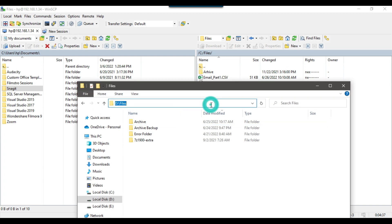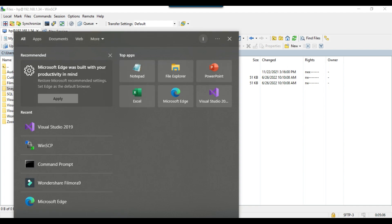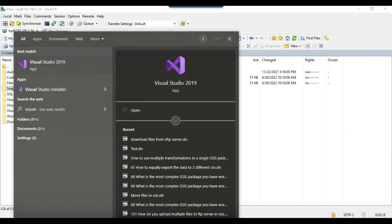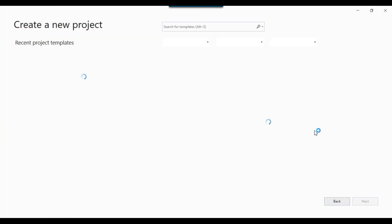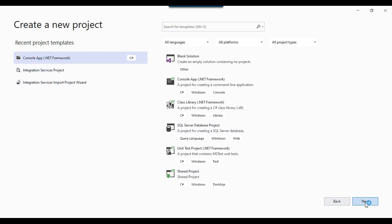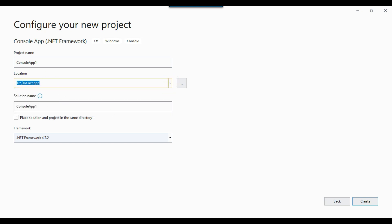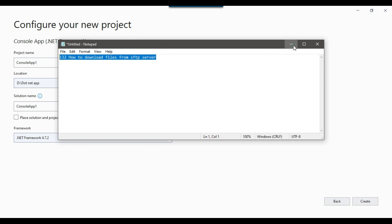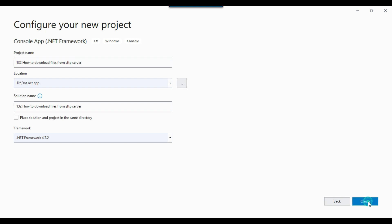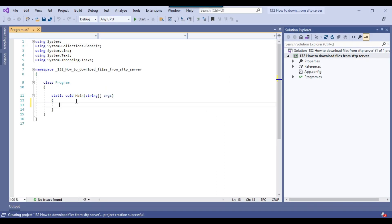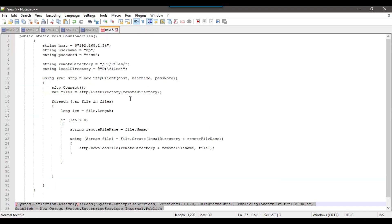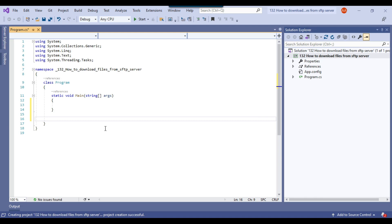I will be downloading the files to the D:\Files location. Let me first show you creating a C# console app and downloading the files using the SFTP server, then I'll move the code to the SSIS package in a script task. I'll open Visual Studio 2019, click create new project, select console app, click next. The location will be D:\.NET and the name will be 'How to download files from SFTP server'. I'll click create — this creates a blank console app. I've already written some code that I can explain.